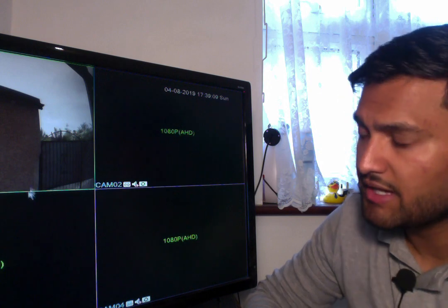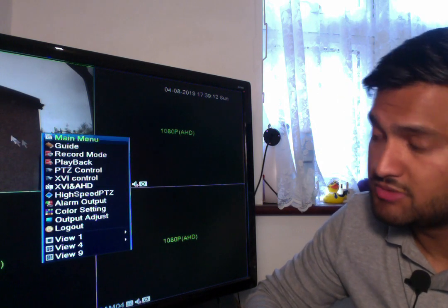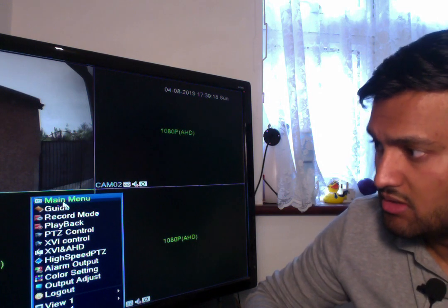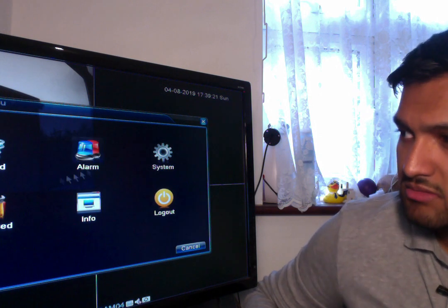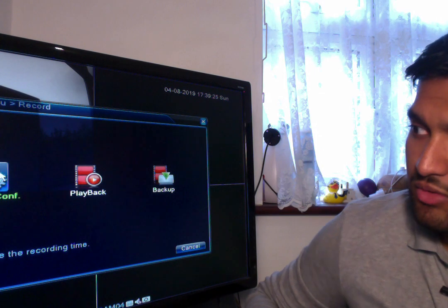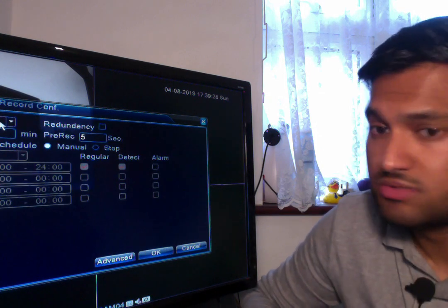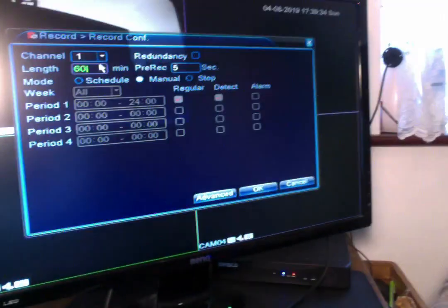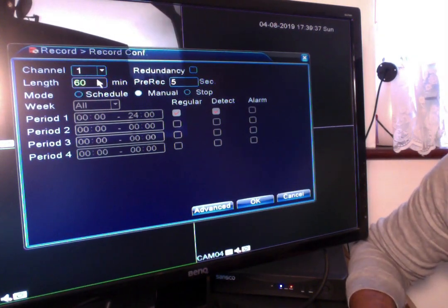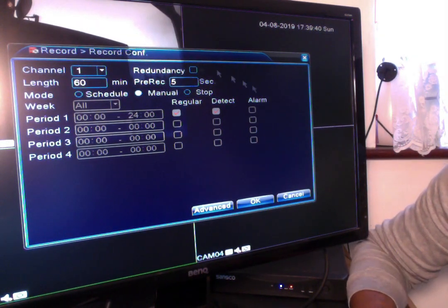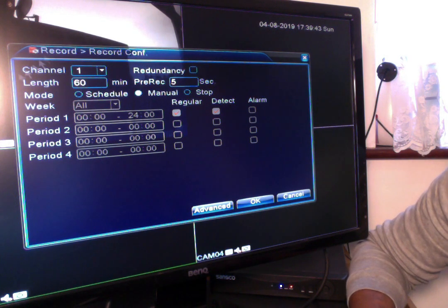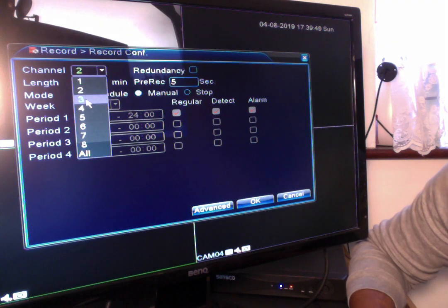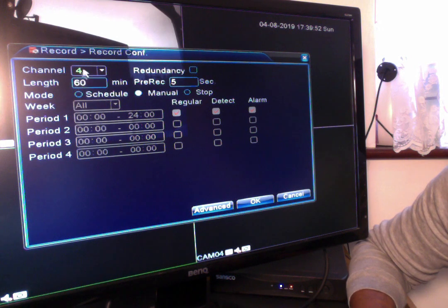If I right-click anywhere on the screen you can see it brings up all of these options, and I want to click on main menu. From main menu you click on record, then record configuration, and from there you can see this is your recording configuration for every single camera. If you've got eight cameras you'll have the dropdown and you can go in and customize the format for every single camera independently.